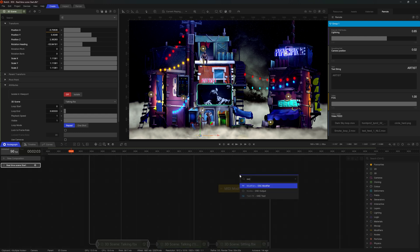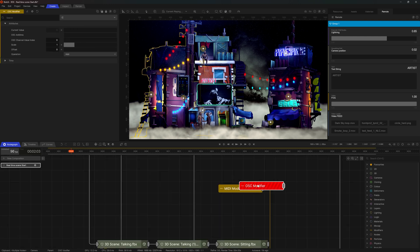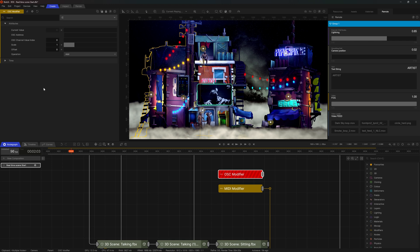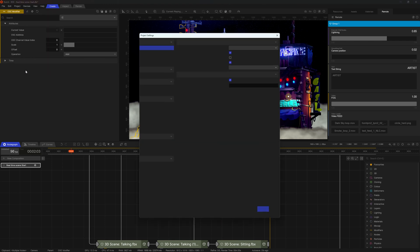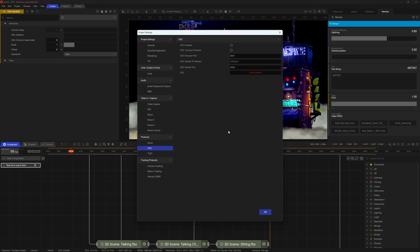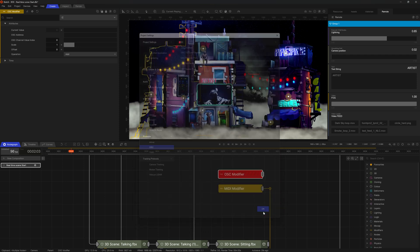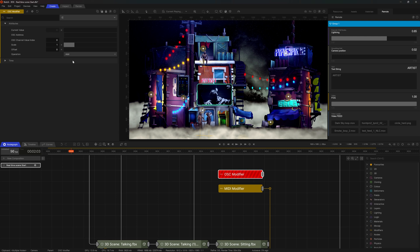Same goes with OSC. We have an OSC modifier. Now, obviously for that, you have to again go to project settings. And in protocols, make sure that you enable OSC and set the correct port and correct IP address. And then in the OSC modifier, you'll be able to write a string or an address of the slider or a button that you're calling out. And that's pretty much job done.